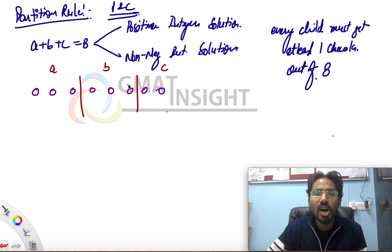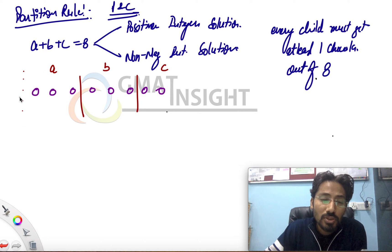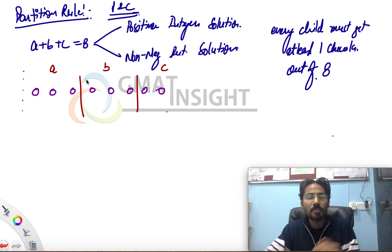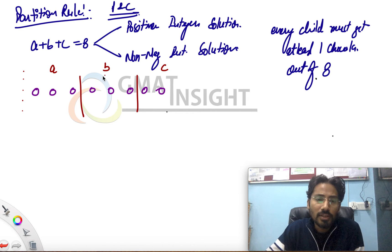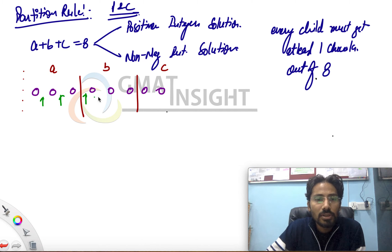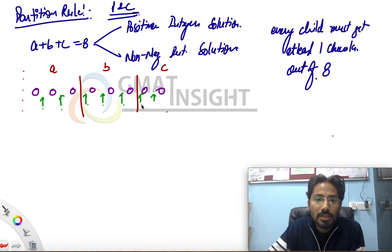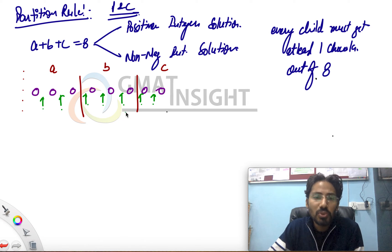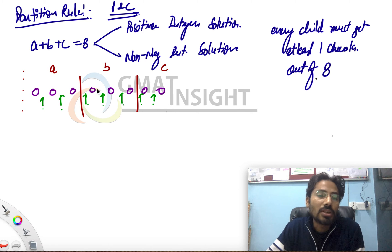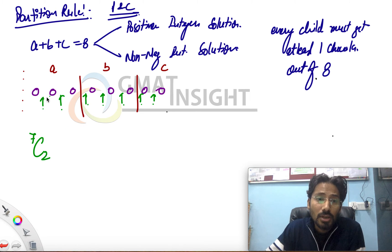We have to figure out in how many ways we can move these partitions. Since we are talking about total positive integer solutions, a partition cannot be placed at the extreme edge, because if the partition goes there, the value of a becomes zero since there is no chocolate to the left. So we must place these partitions at the available gaps between chocolates. We have seven gaps, and out of these seven gaps, two gaps should be filled by the two partitions.